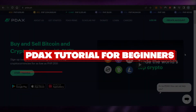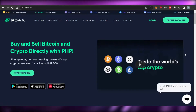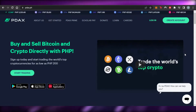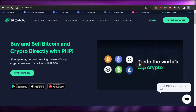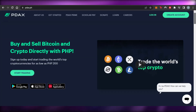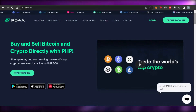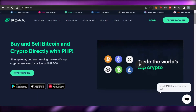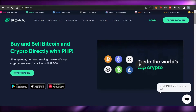Welcome back. Today I'm giving you a tutorial on PDAX — how to use it to buy and sell Bitcoin and crypto directly with PHP. Let's get started. First, you can go to pdx.ph and you will get to this platform. PDAX is a world-leading crypto platform that allows you to buy and sell crypto directly with PHP. You can sign up today and start trading with the world's top cryptocurrencies for as low as PHP 200.